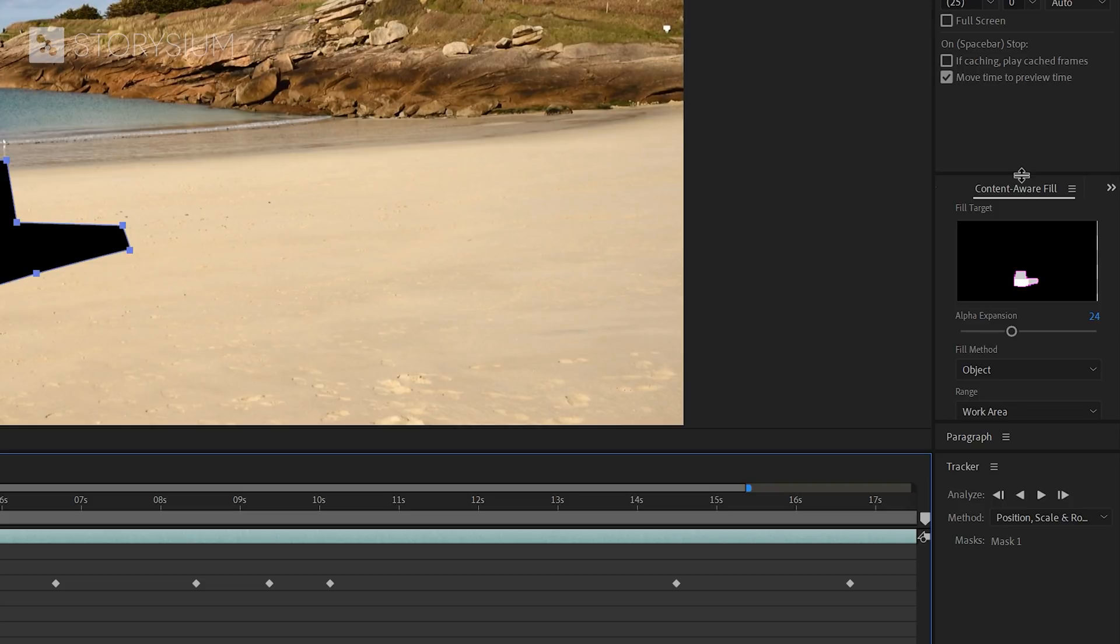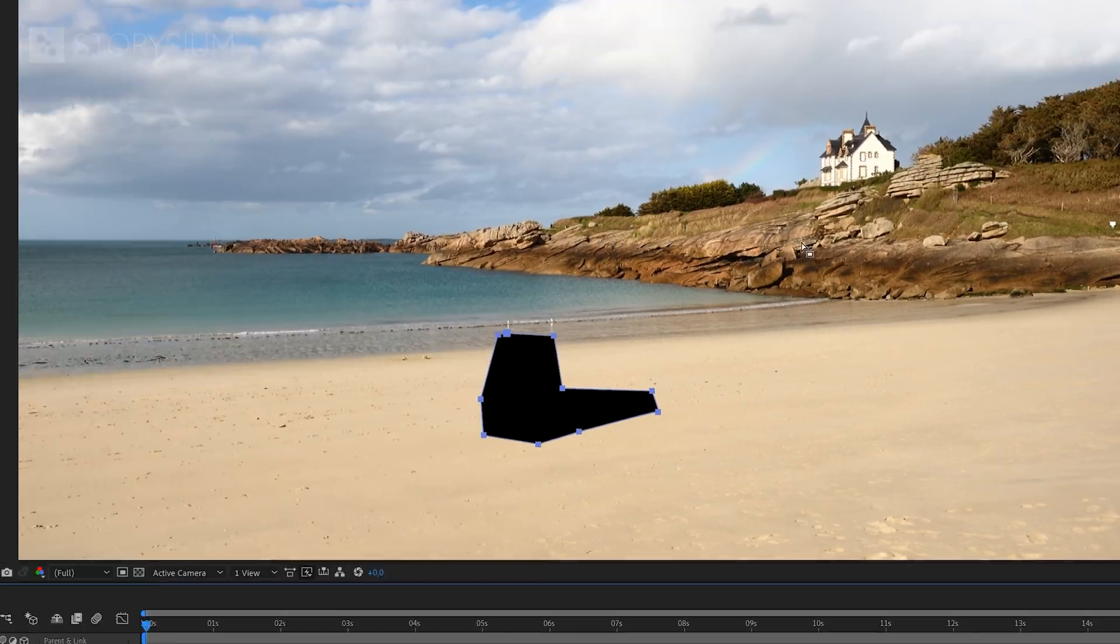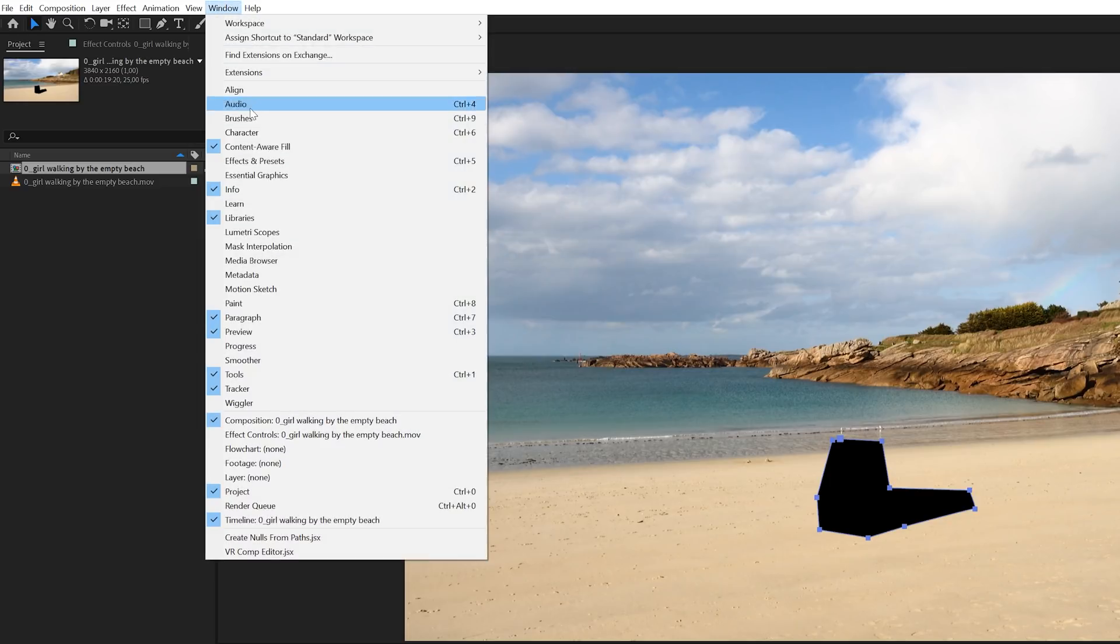In my setup, you can find this panel here on the right. But if you can't find it, then you might need to activate it first here in the window menu. So make sure that content aware fill is enabled like this.